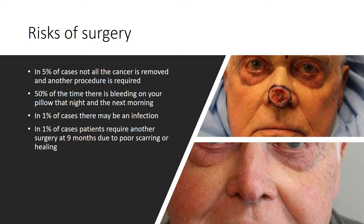Surgery does have risks. In 5% of cases, not all the cancer is removed and another procedure is required. When the reconstruction is complex, there is a delay of a few days between the removal of the cancer and the reconstruction. This way, if further tissue needs to be removed, it can be done without disturbing the reconstruction. 50% of the time, there will be a little bit of bleeding on your pillow that night or the next morning after your surgery. In 1% of cases, there may be an infection. In 1% of cases, patients may require surgery at 9 months to improve the scarring or healing. This individual had removal of the tip of the nose due to a skin cancer. He had reconstruction of the tip of the nose again with a forehead flap. This is his final result.